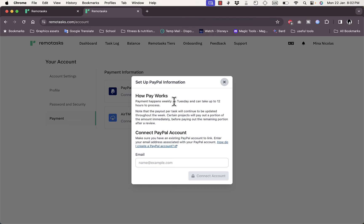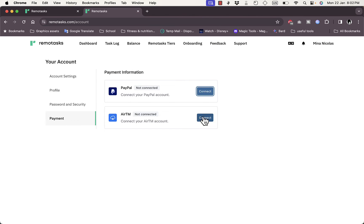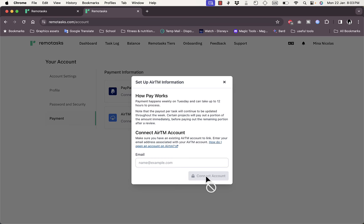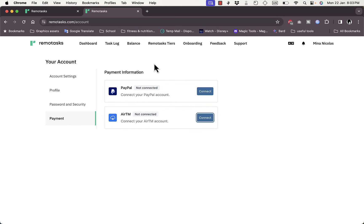They pay weekly on Tuesday, and it can take up to 12 hours to process the payment. The same thing goes with RTM, which is an e-wallet or online wallet platform. You can enter your RTM email and connect your account to receive payments on RTM.